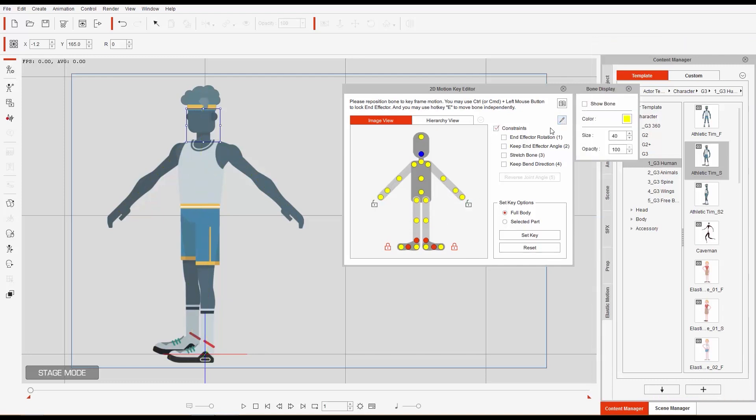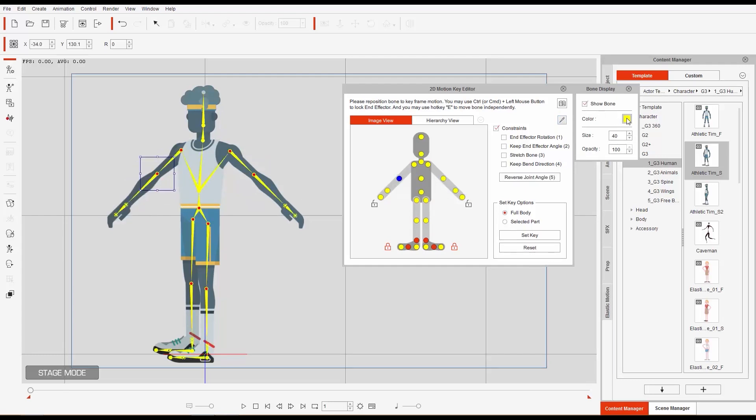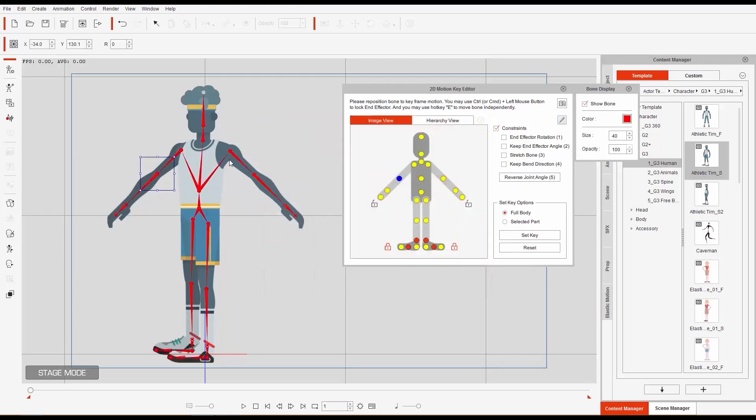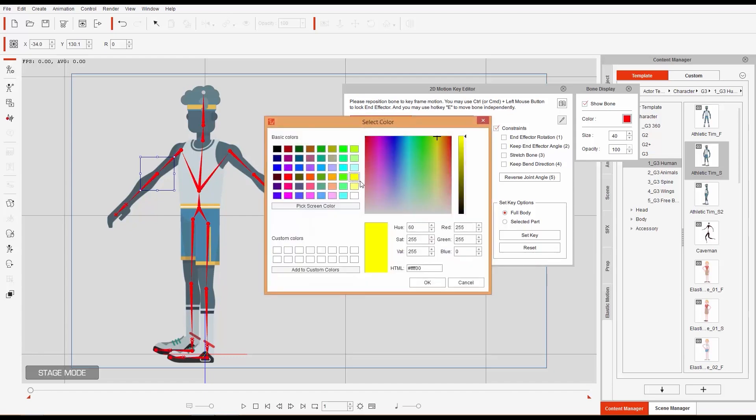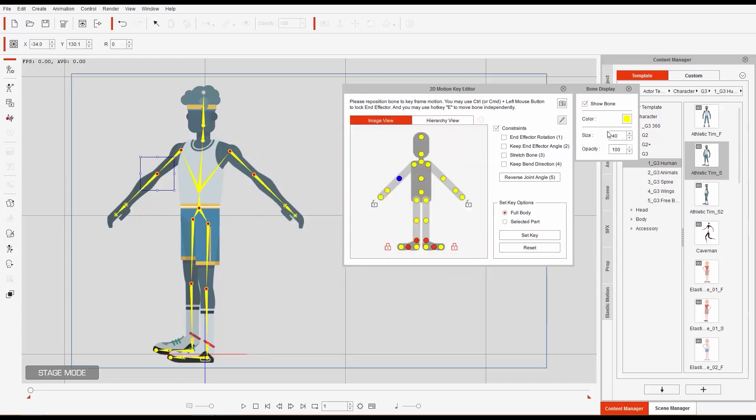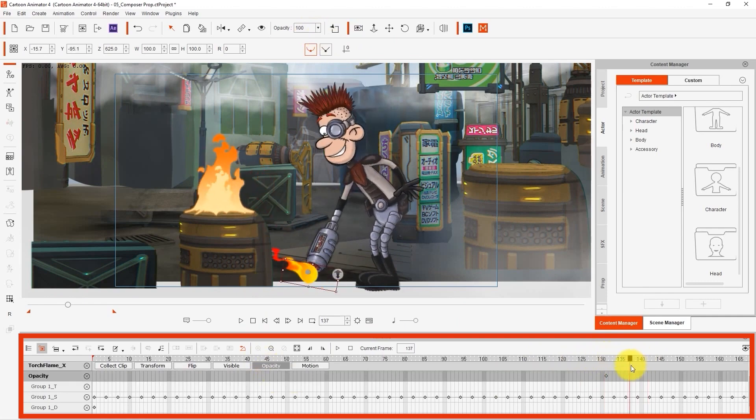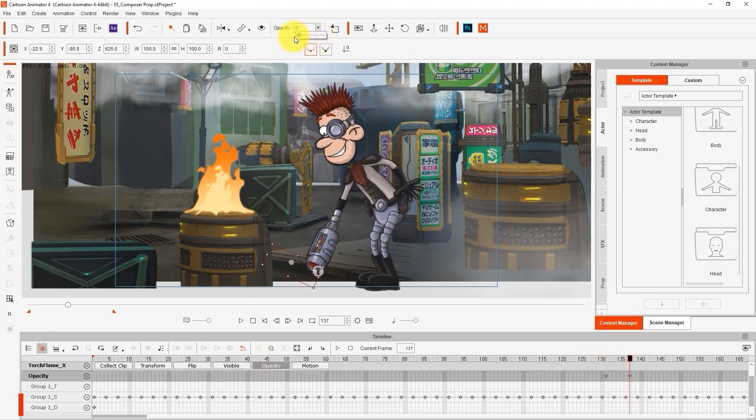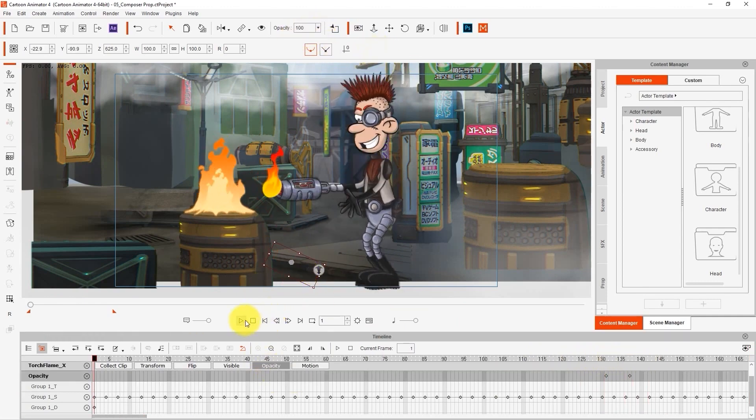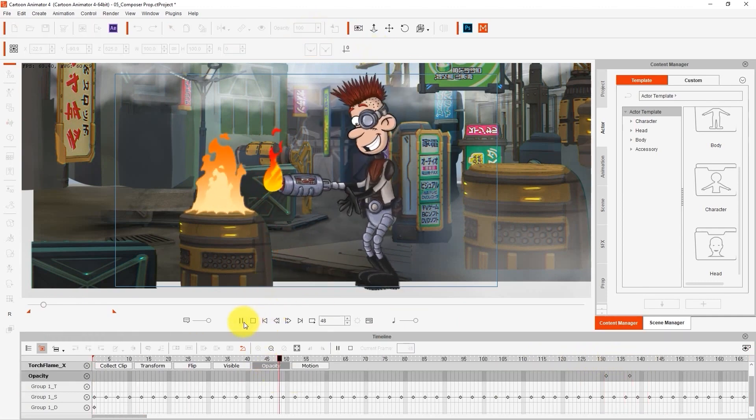And the panel on the right, the content manager, where you can find a library of the content you add, different kinds of premade animations, special effects, and so many other features. On the bottom is where you can find the timeline if you choose to show it, alongside the playback options.